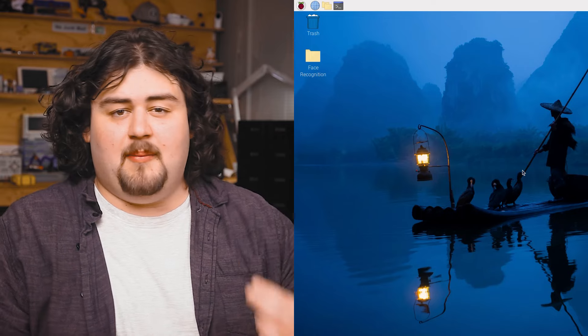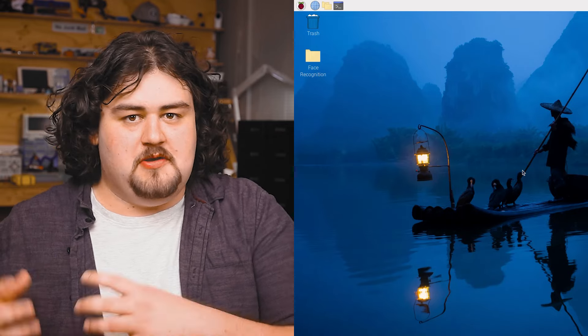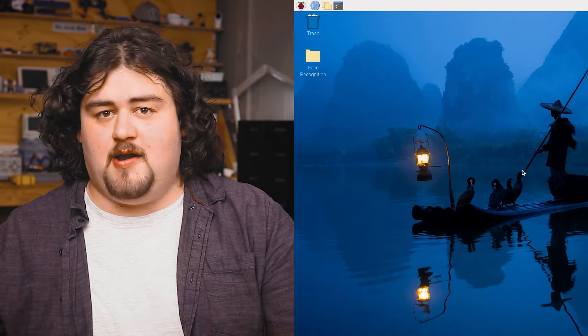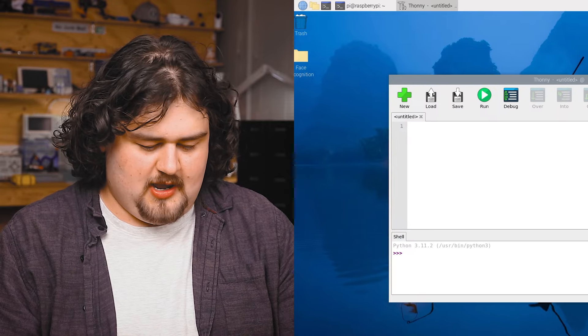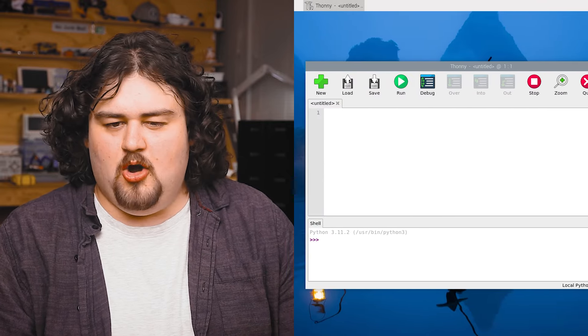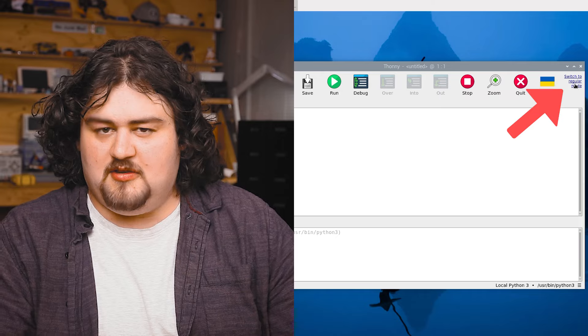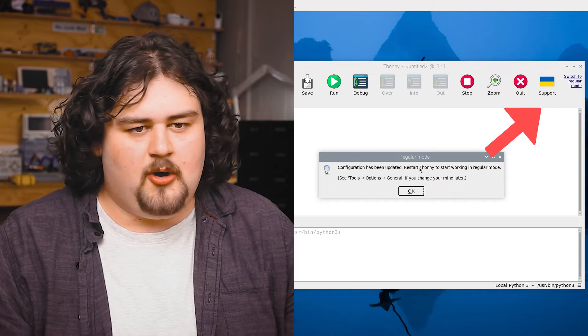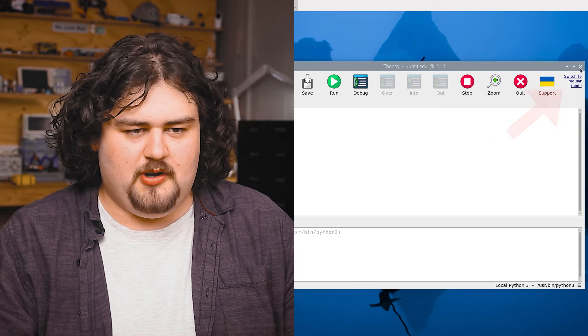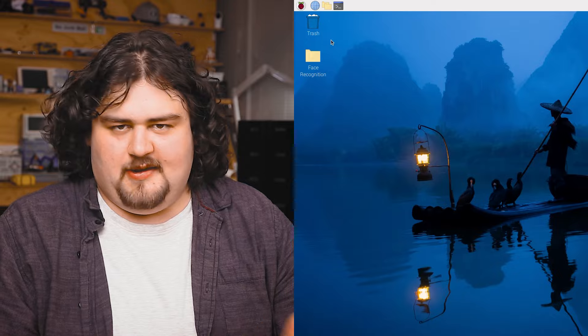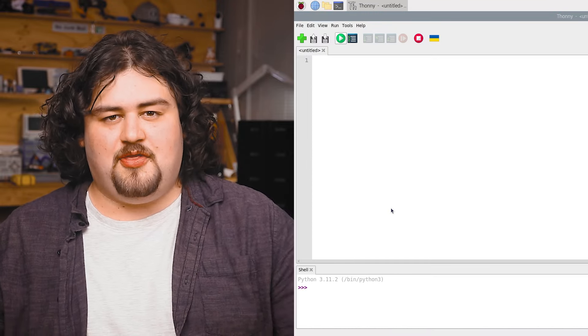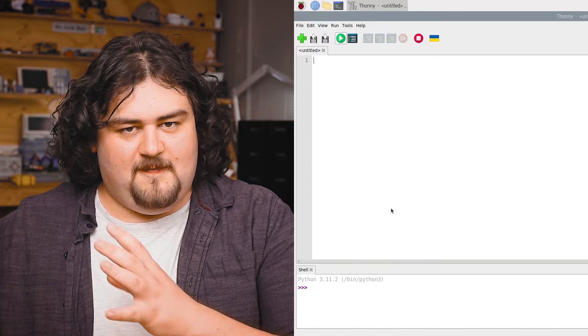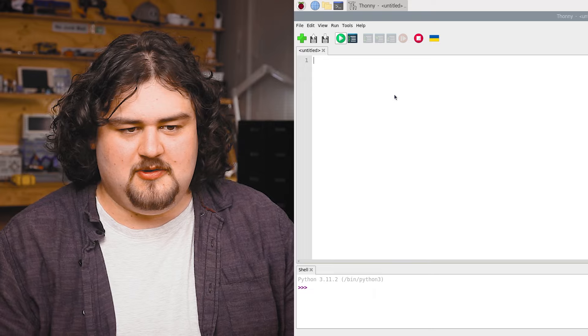Now we have to set up Thonny, which is the program that we'll be using to actually run our code out of. So we're going to open up Thonny. The first time you open it up in the top right here, you'll see a switch to regular mode. Just hit it and reopen Thonny.